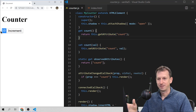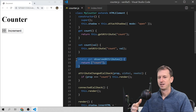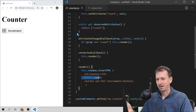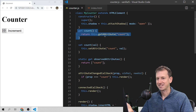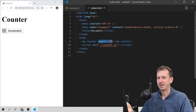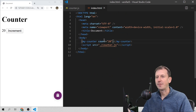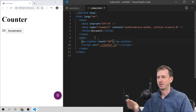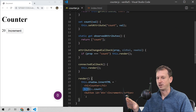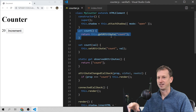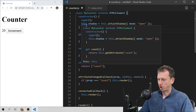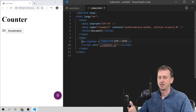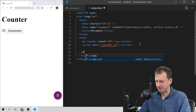Over here now, we're getting the value 10 showing up because it's all set up. When count changes, we call render. Render accesses the count property, which calls the getter and getAttribute('count'). I can come in and change that to 20 and it will update.